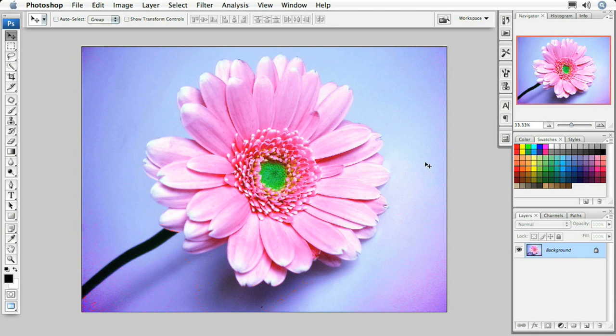We're going to take a look at how to turn this photograph into what I like to call a faux duotone. The first thing we need to do is pick a color that we're going to use for our duotone. I'm going to select this nice purple color here.